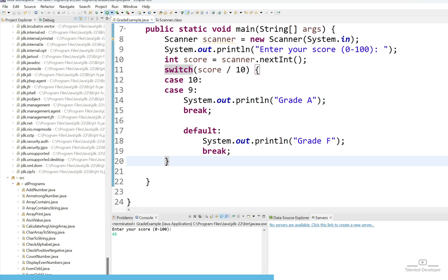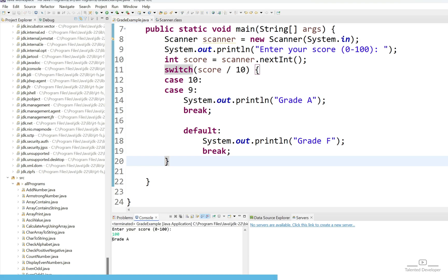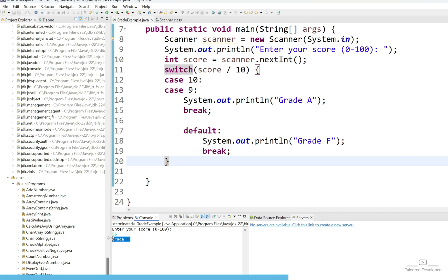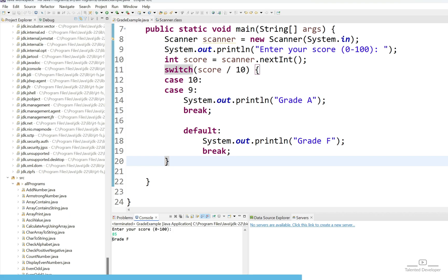Let's run. I will try to enter my score as 100. You can see 100 means grade A. Now again if you run I will try to enter my score as 56, that means grade F. But if I will try to enter 85 you can see it is showing grade F. It has to show grade B. Why it is not showing? Because we have not considered a score of grade B.